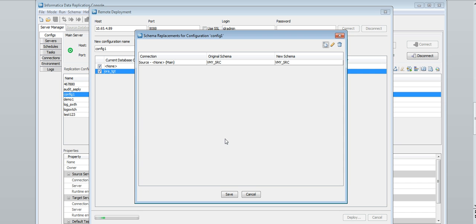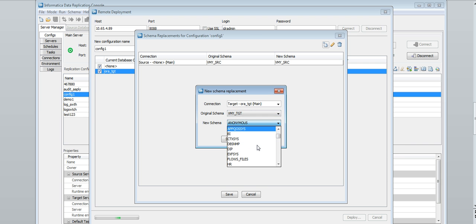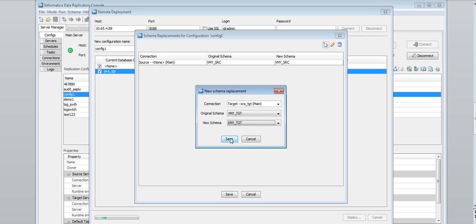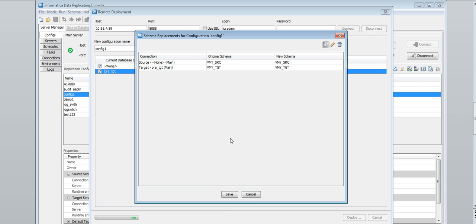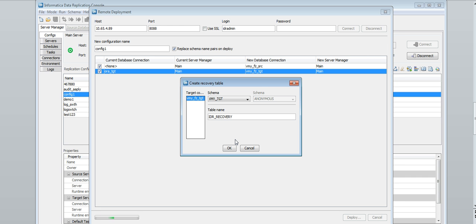Click save, then repeat the steps to define any additional schema replacement pairs. If you define schema replacement pairs or specify new database connection values, the data replication console prompts you to create a recovery table on the target. If necessary, change the schema or the owner name and edit the recovery table name, then click OK to generate the recovery table.